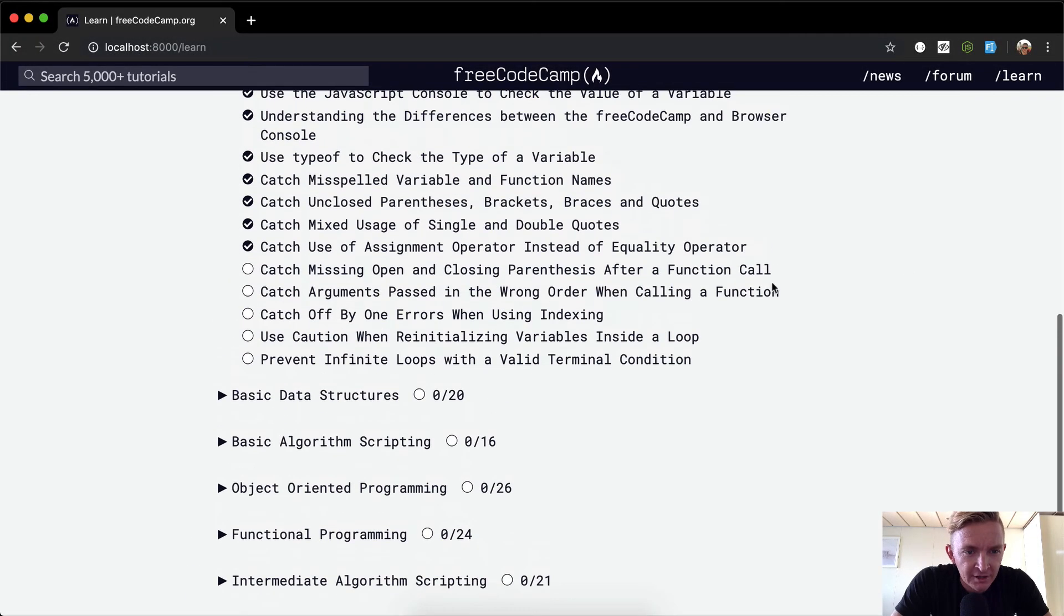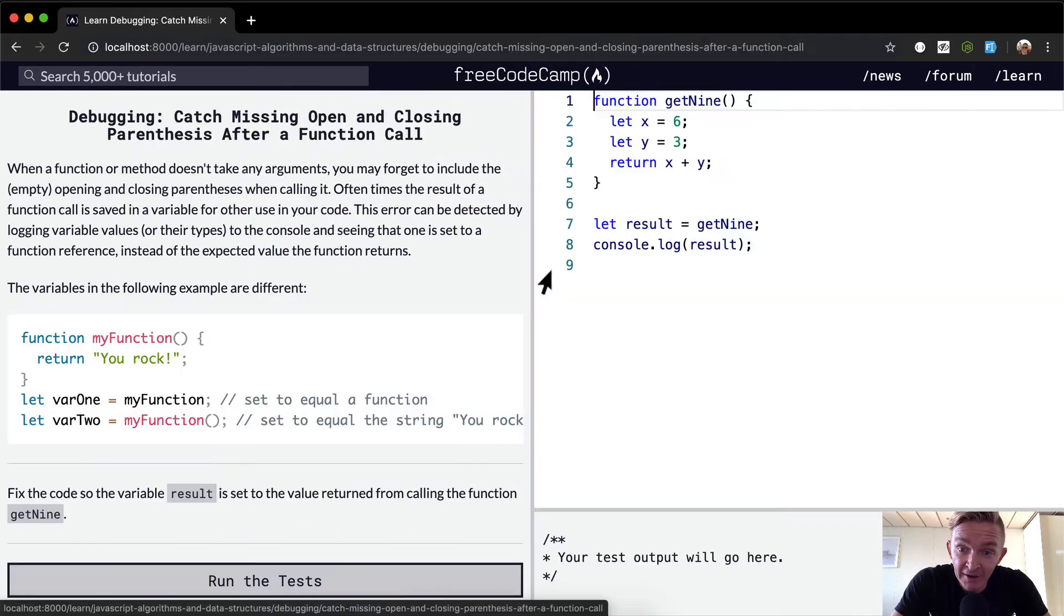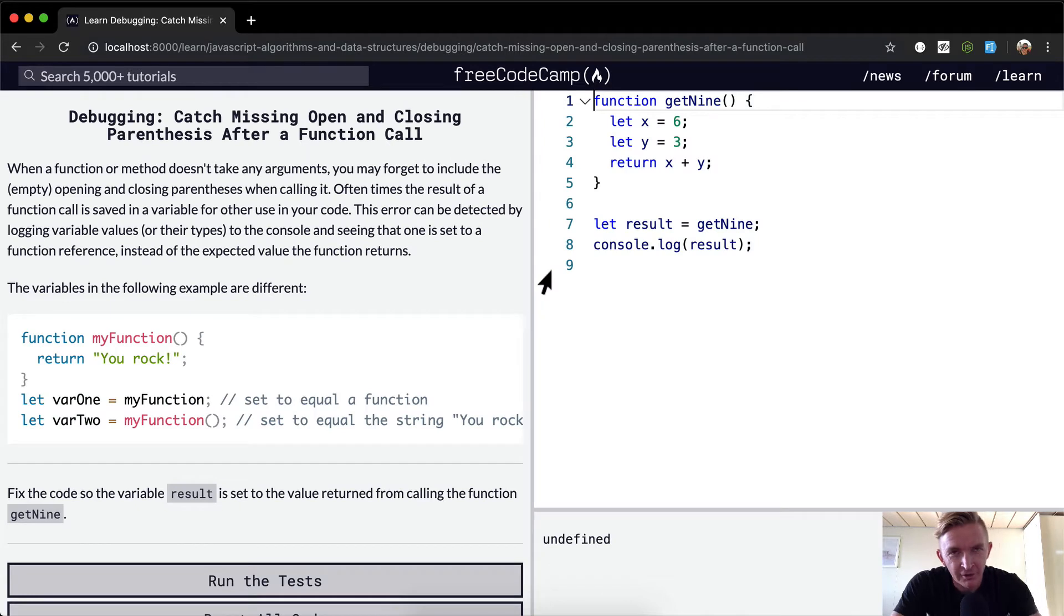Hey everybody, welcome back. Today we're going to catch missing opening and closing parentheses after a function call.